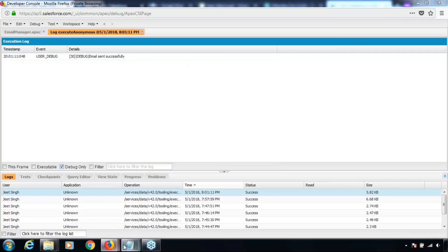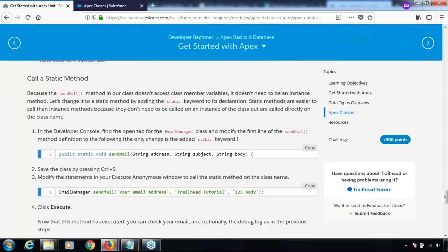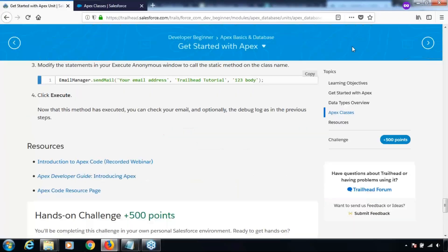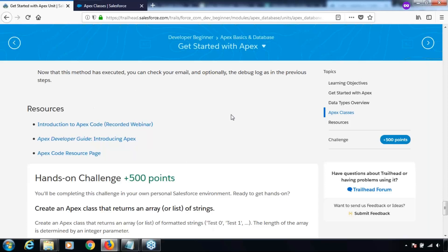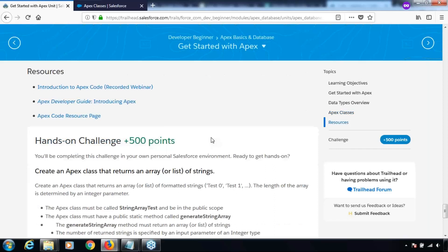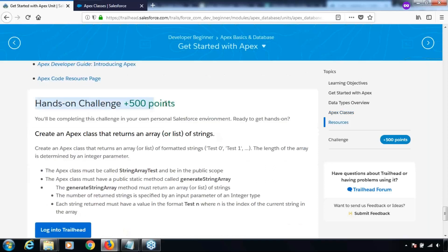Going back to the unit, there are a few resources listed: Introduction to Apex Code, Apex Developer Guide, Apex Code Resource Page, and others. The next section is the hands-on challenge, and this challenge is worth 500 points.